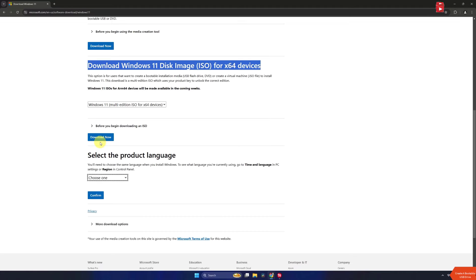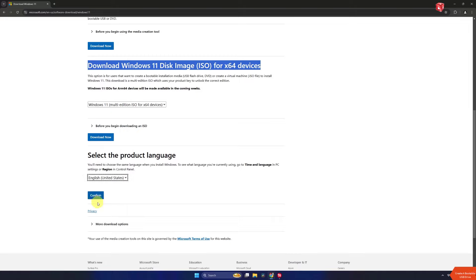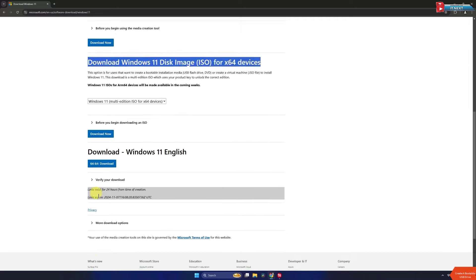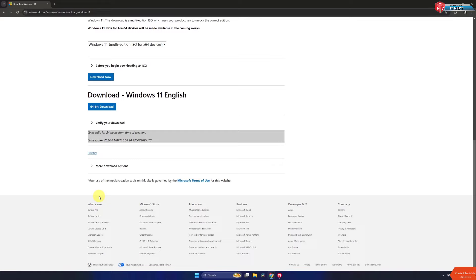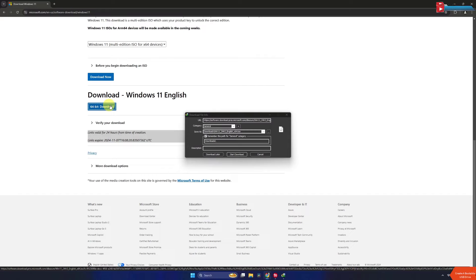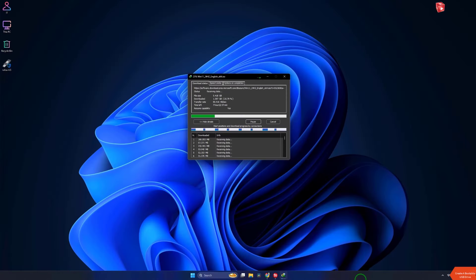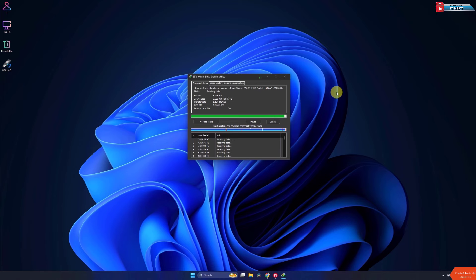Click to select the language that you would like to use. Click on Confirm. Now here click on 64-bit download. Now the download will start and here you have to be patient depending on your network speed.